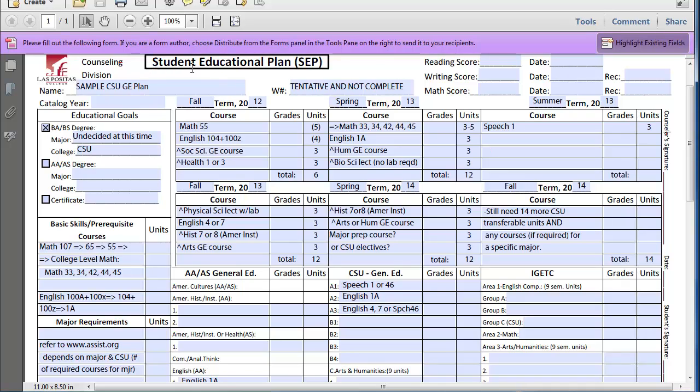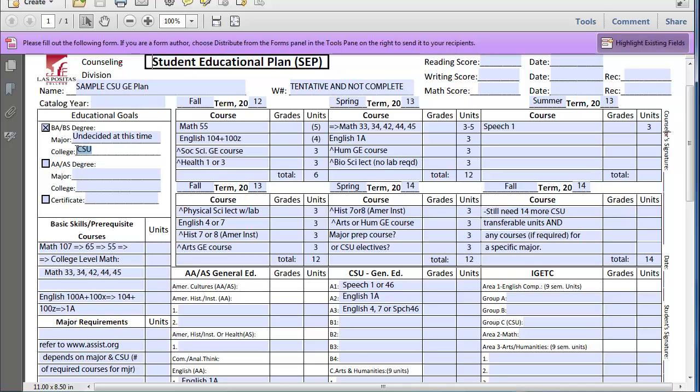This is a sample student educational plan for a student who wants to transfer to a Cal State school, whether that be East Bay, San Francisco State, San Jose State, Chico, Humboldt, Sonoma State, and so on, but is undecided and undeclared at this time as to what major he or she wants to pursue.